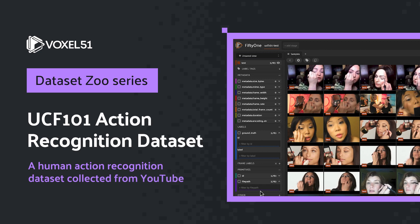In this short video we're going to show you how to acquire and explore the UCF 101 Action Recognition Dataset.